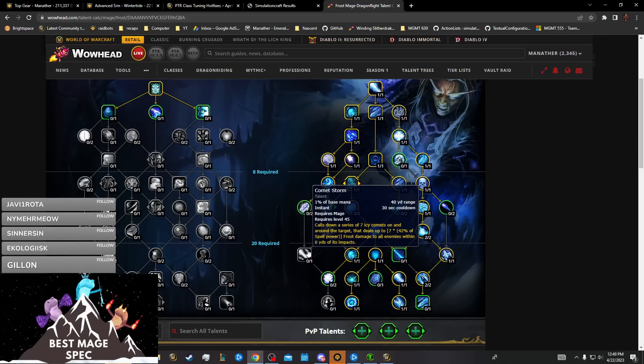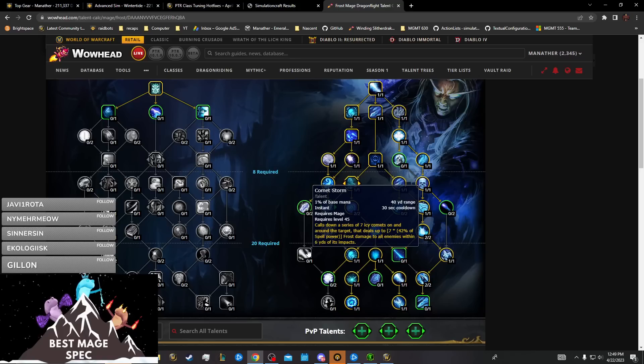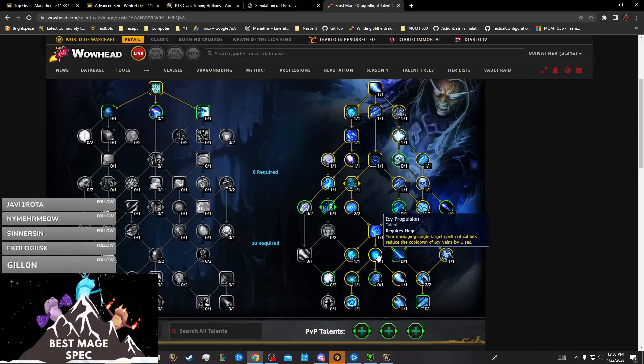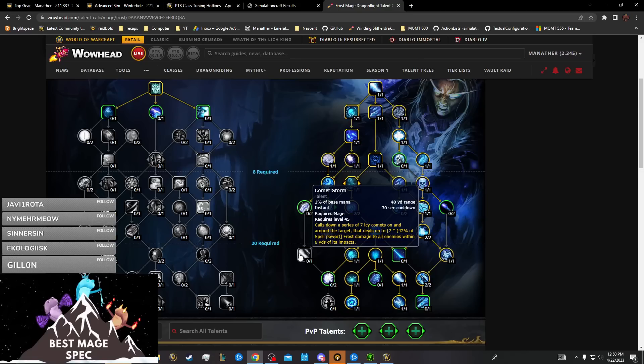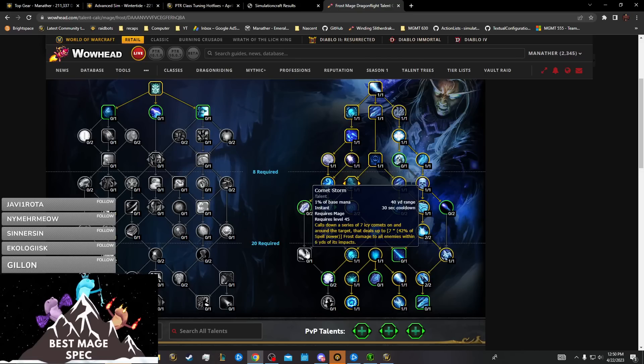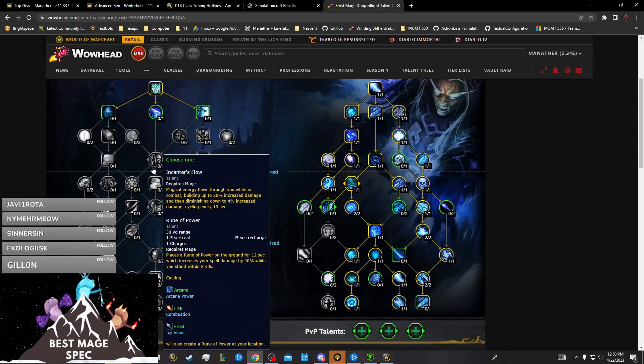I don't think Comet Storm is good. All they really need to do is not make it benefit from mastery, just make it trigger Icy Propulsion or something. Of course, that's a problem in AOE so they'd have to limit it in AOE.